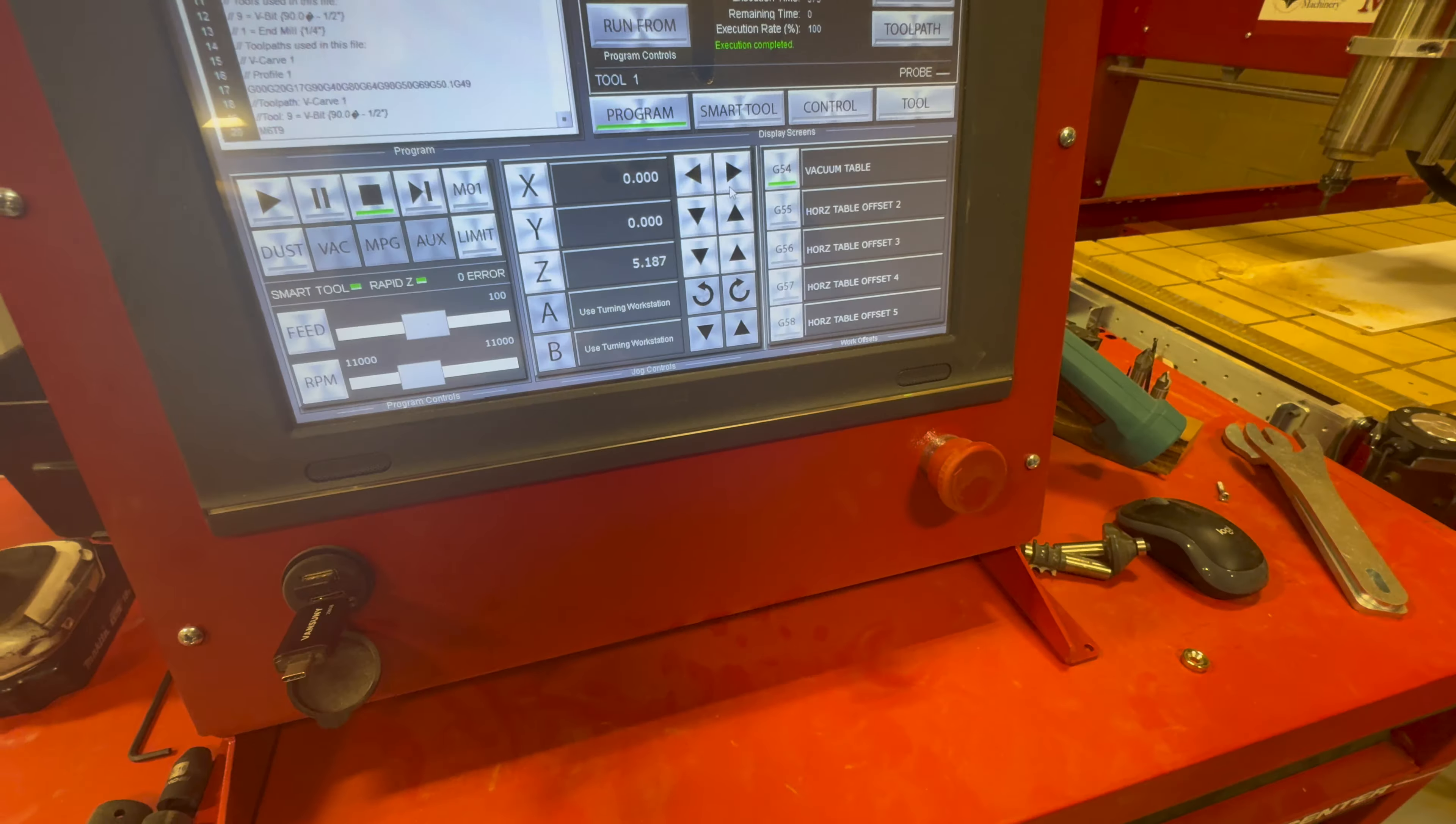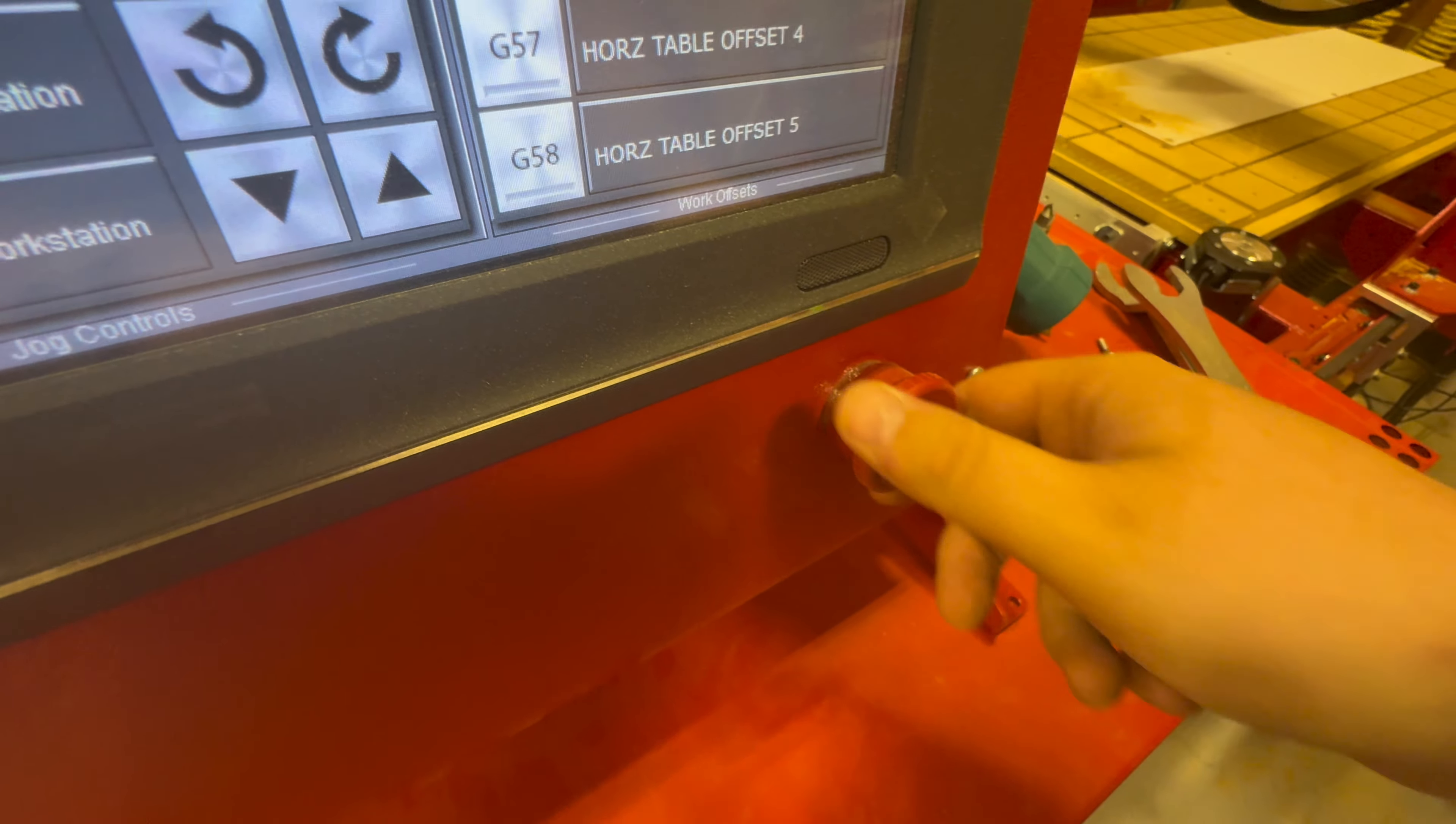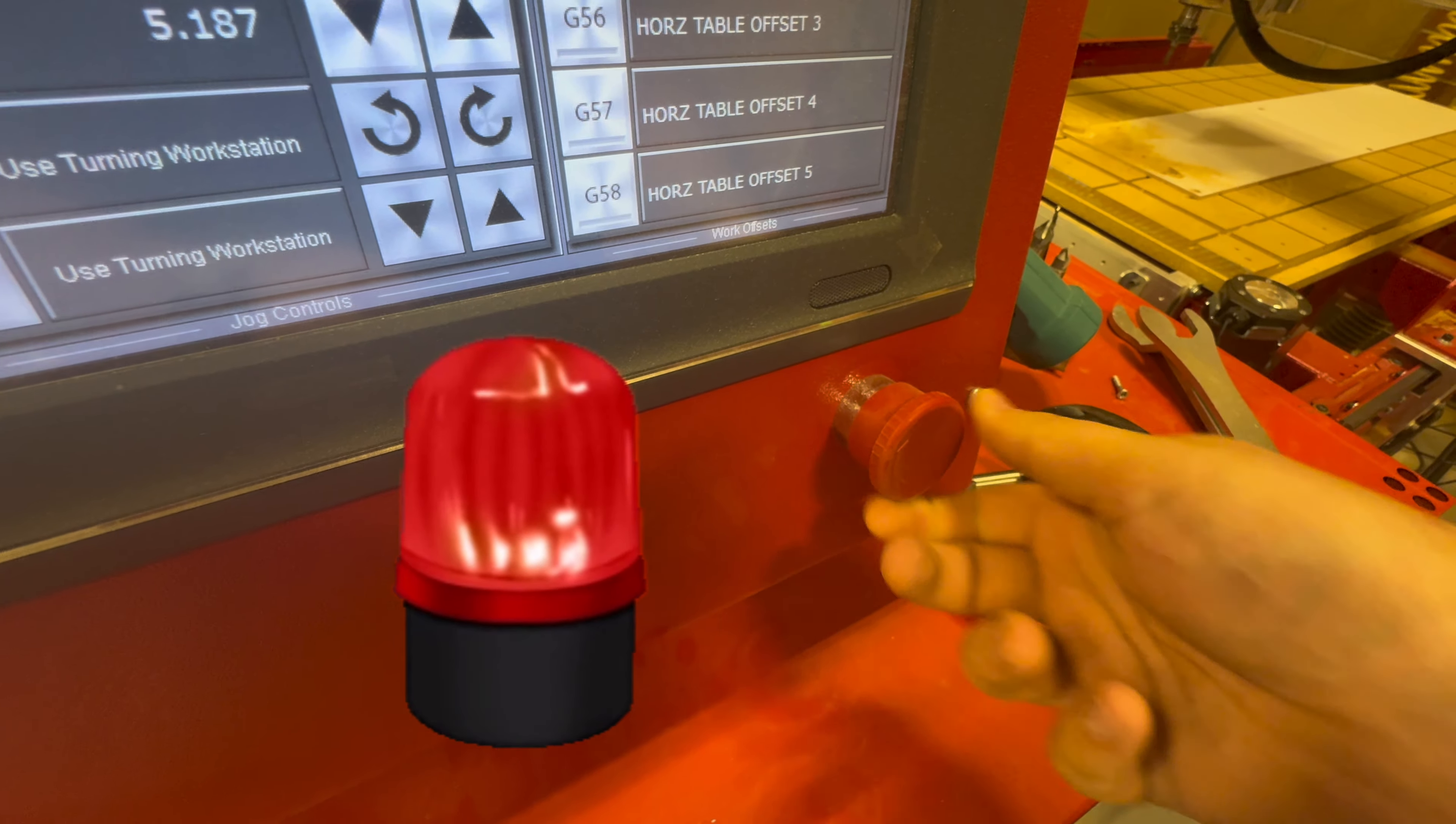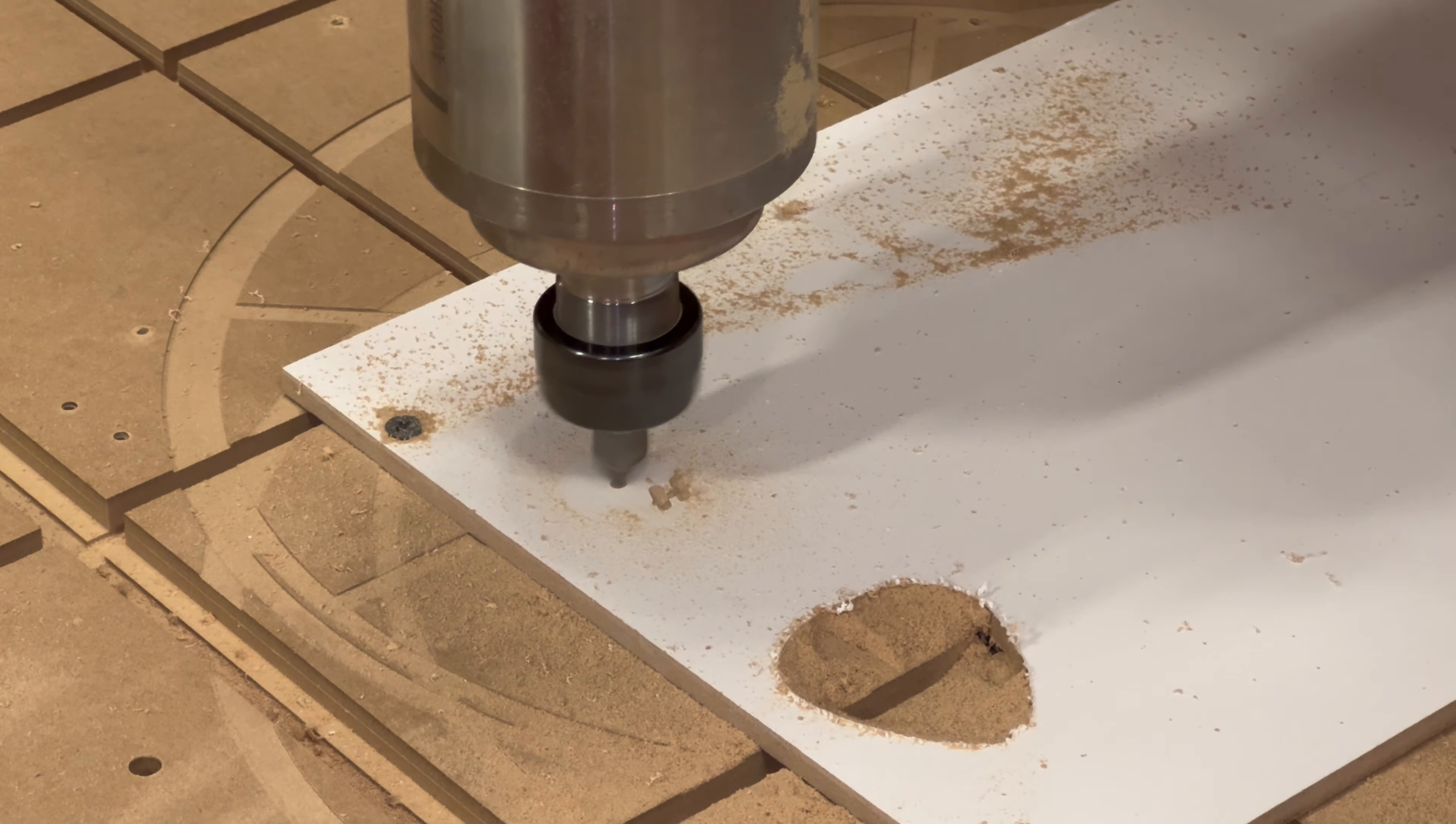Now if anything very bad happens, don't forget to hit the red button. You can also twist it out, but you'll know if you need to hit the red button. The V-bits work really well with the V-carve tool pass.